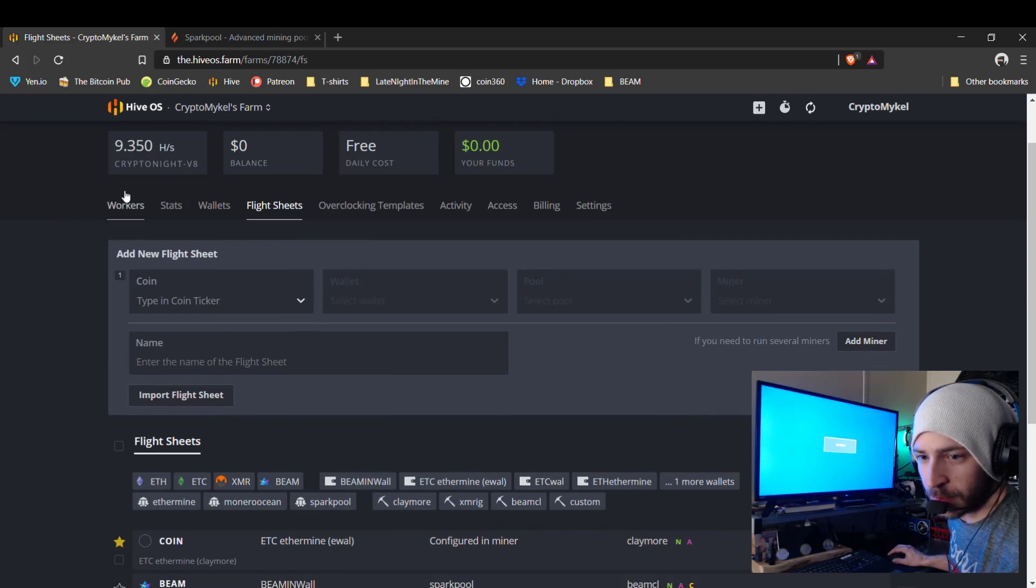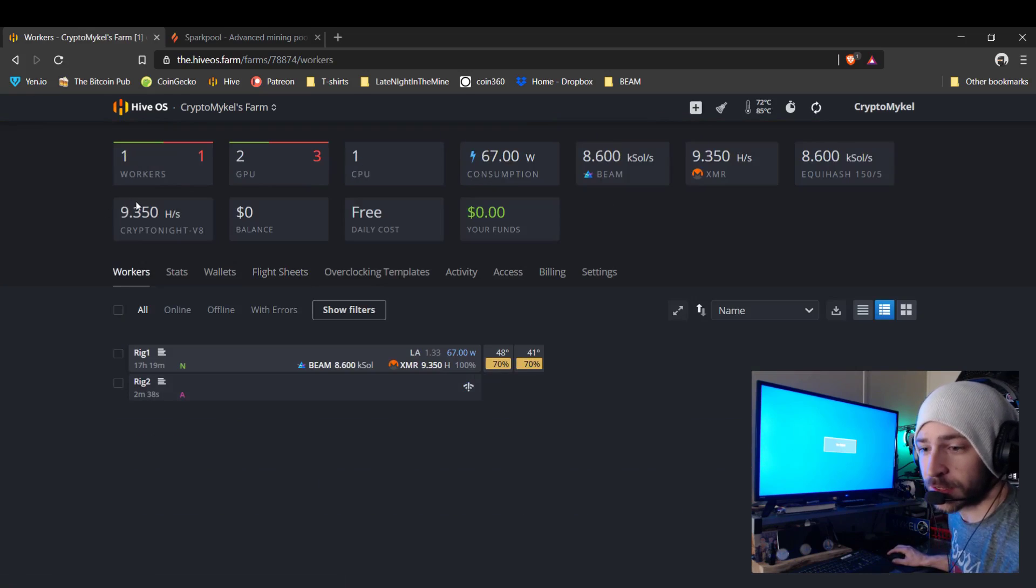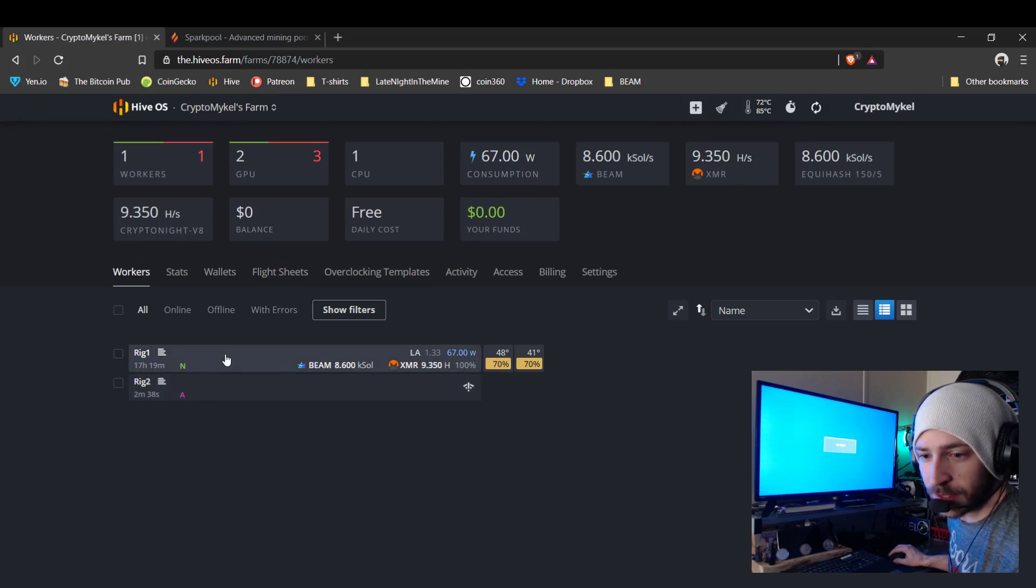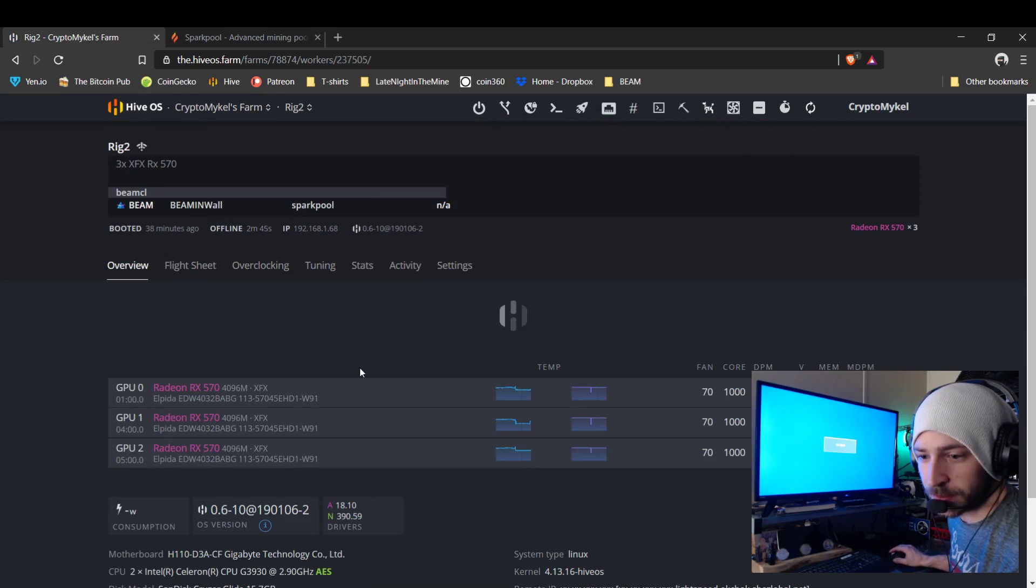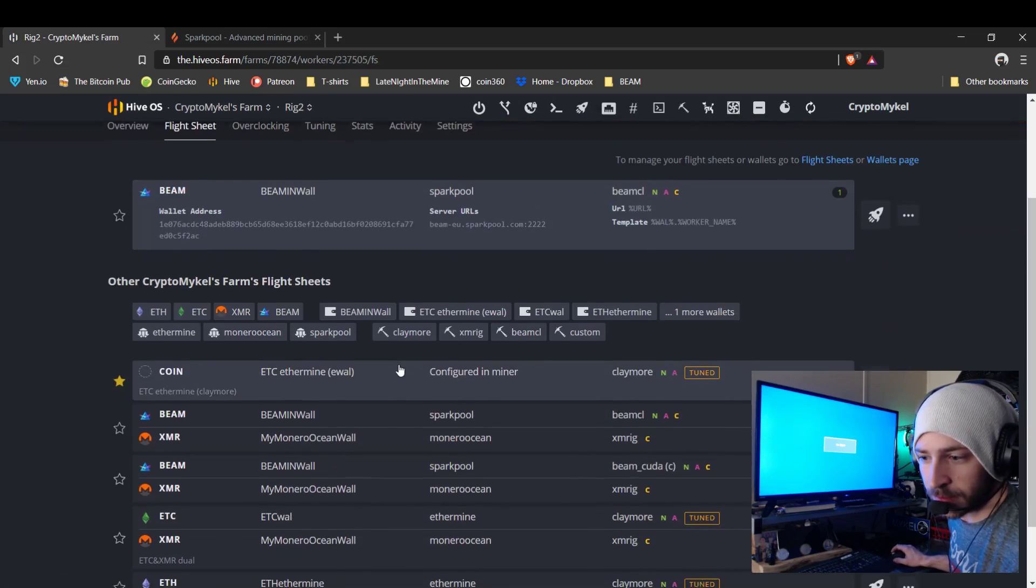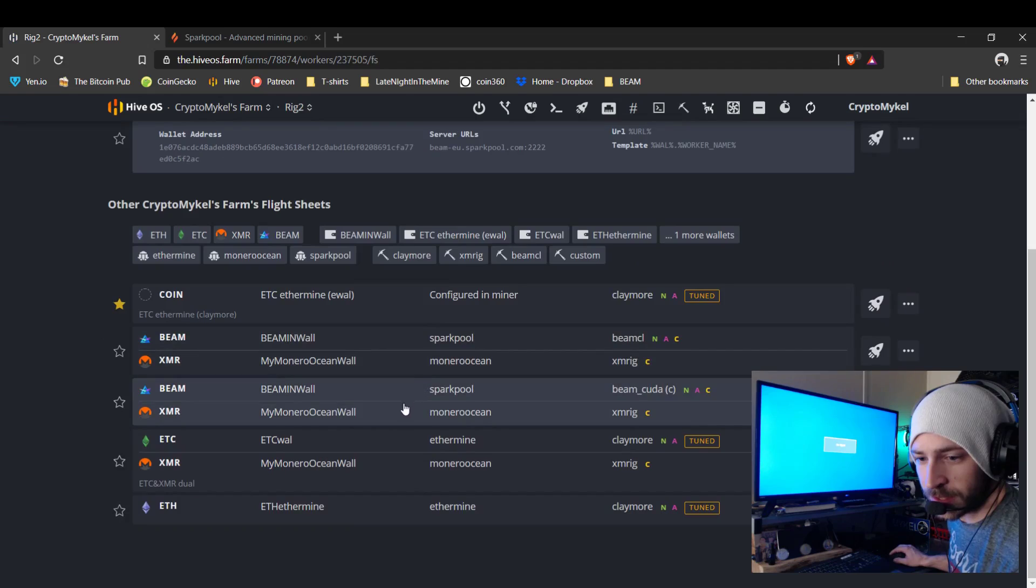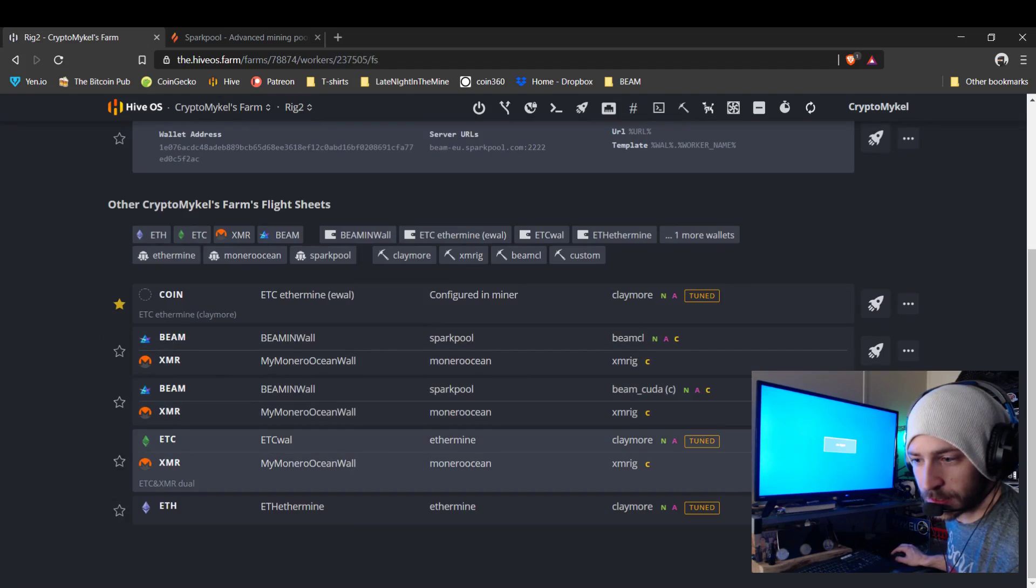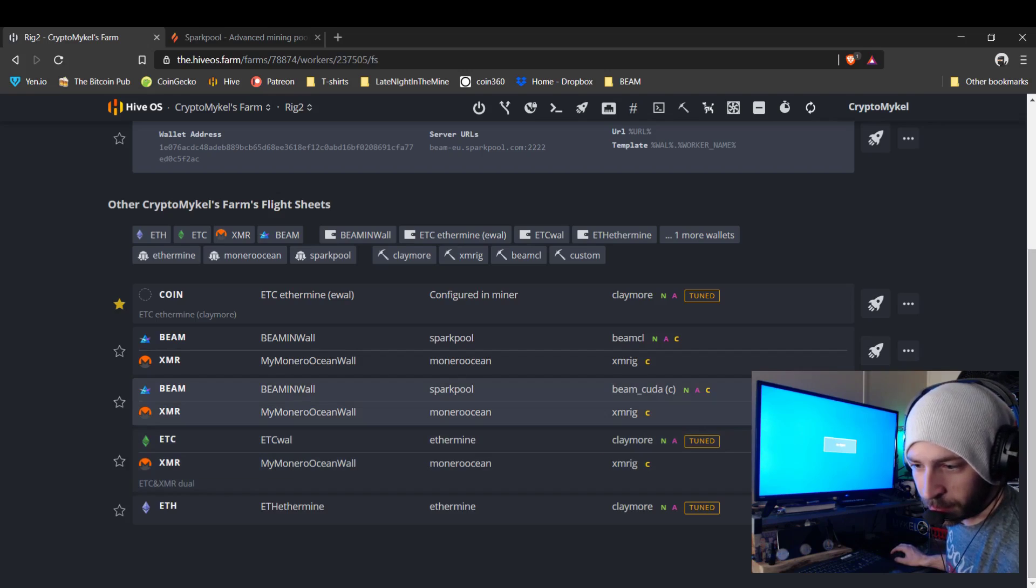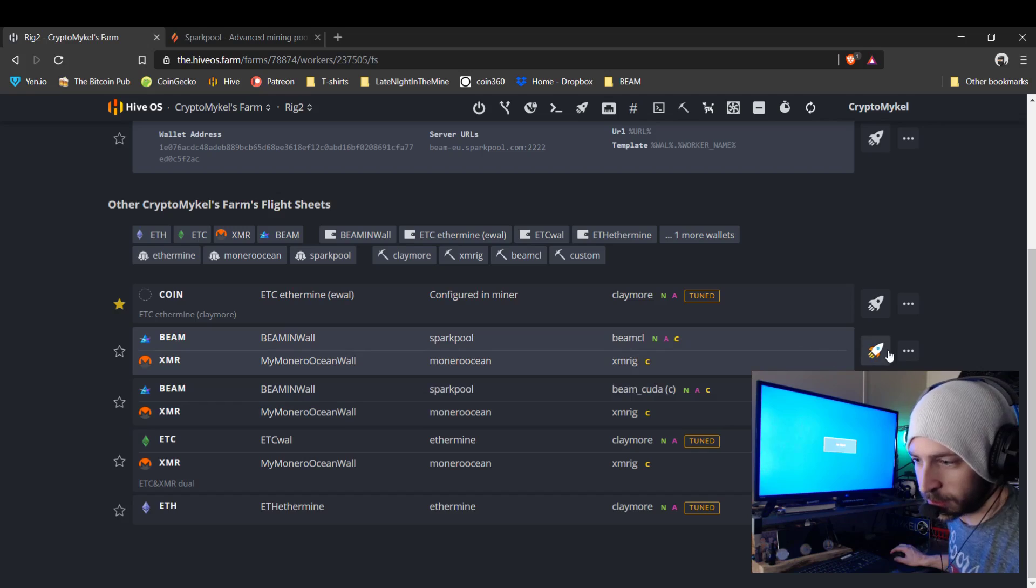So we will go back into workers and then go to Rig 2, do this offline, flight sheets. Well, that's the Beam CUDA miner. Here's the Beam OpenCL miner.